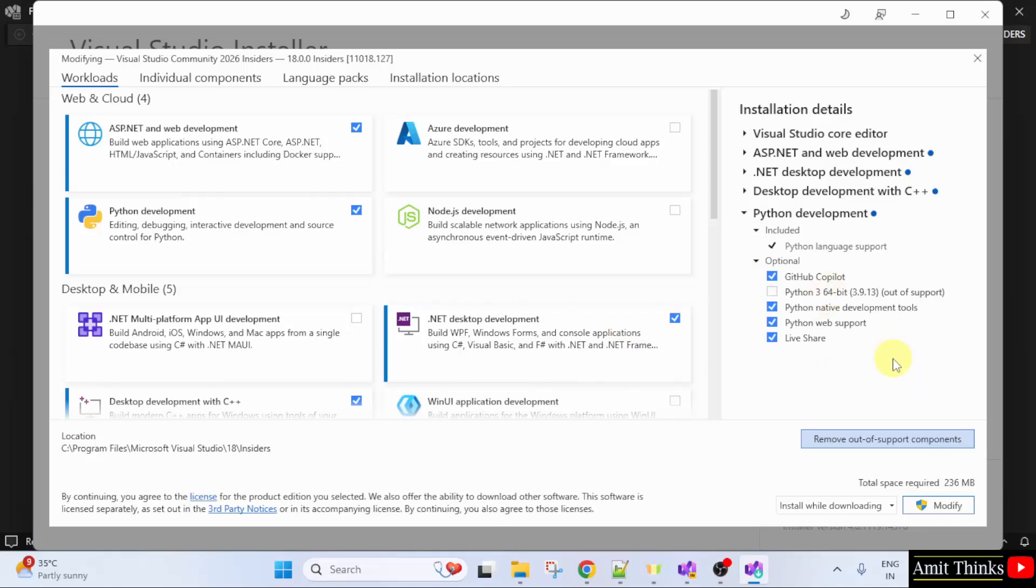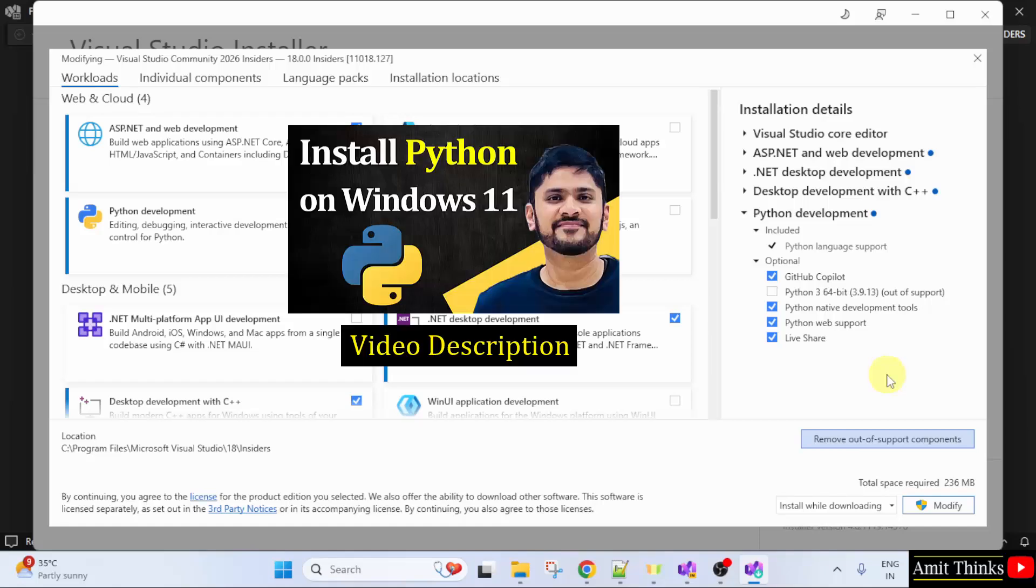Now, it has removed it, but we already installed Python before installing Visual Studio. If you also want to install, refer to the link in the description of the video.